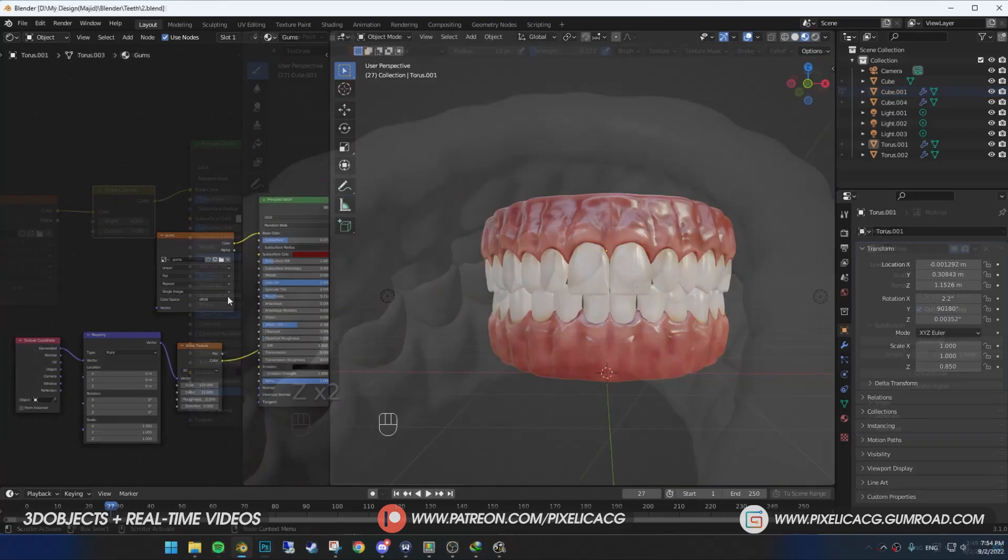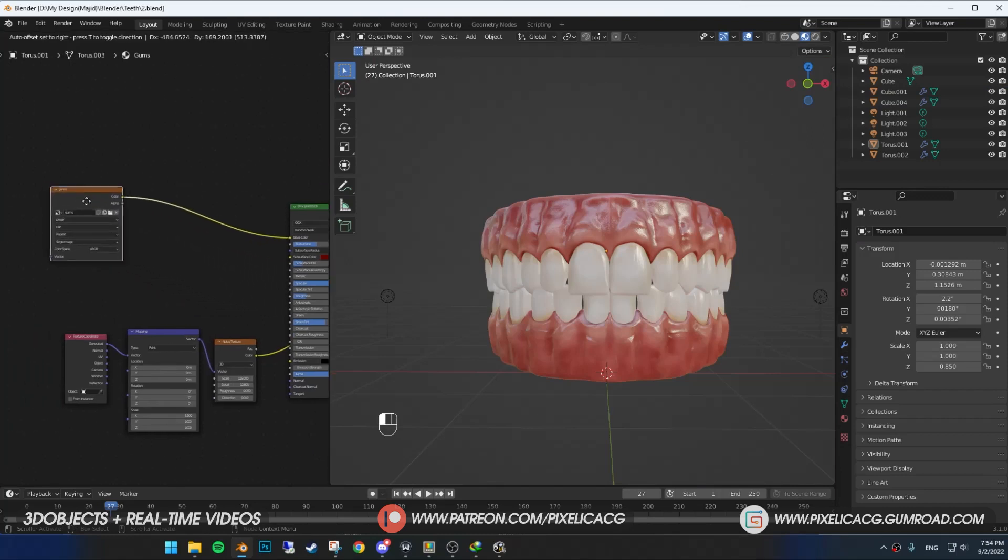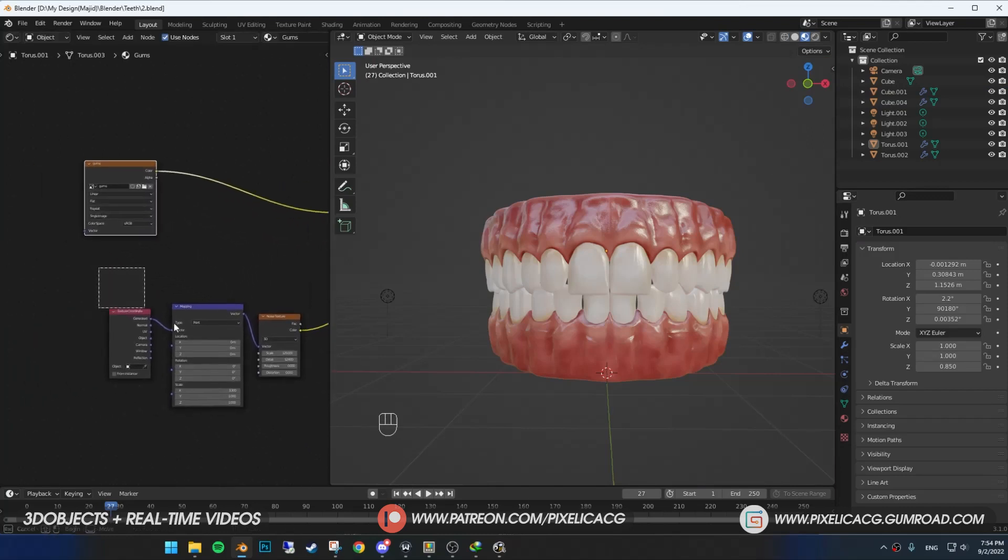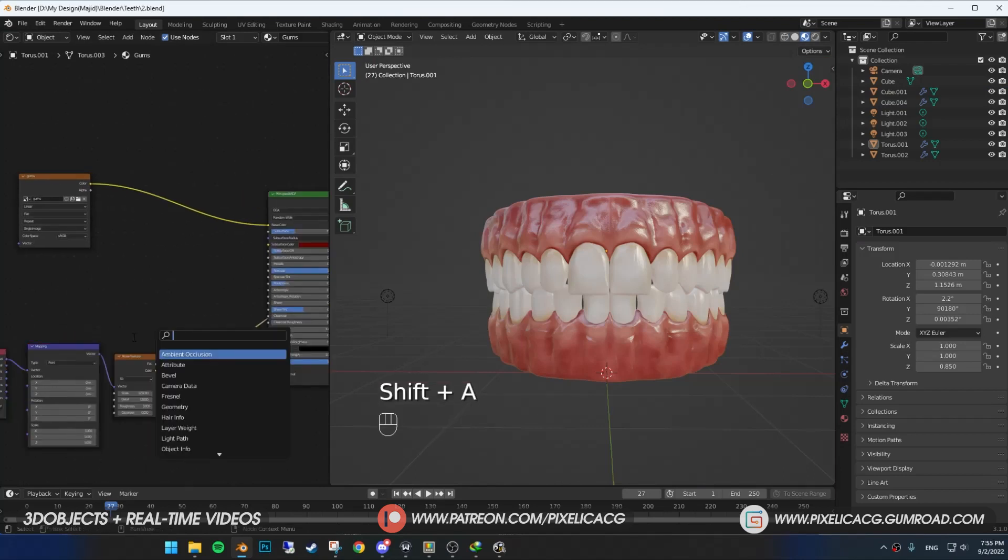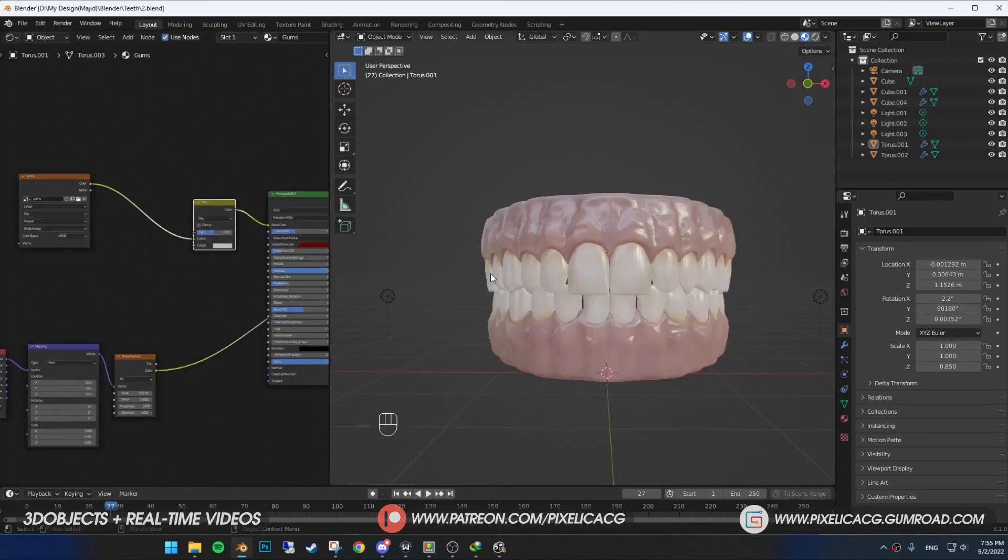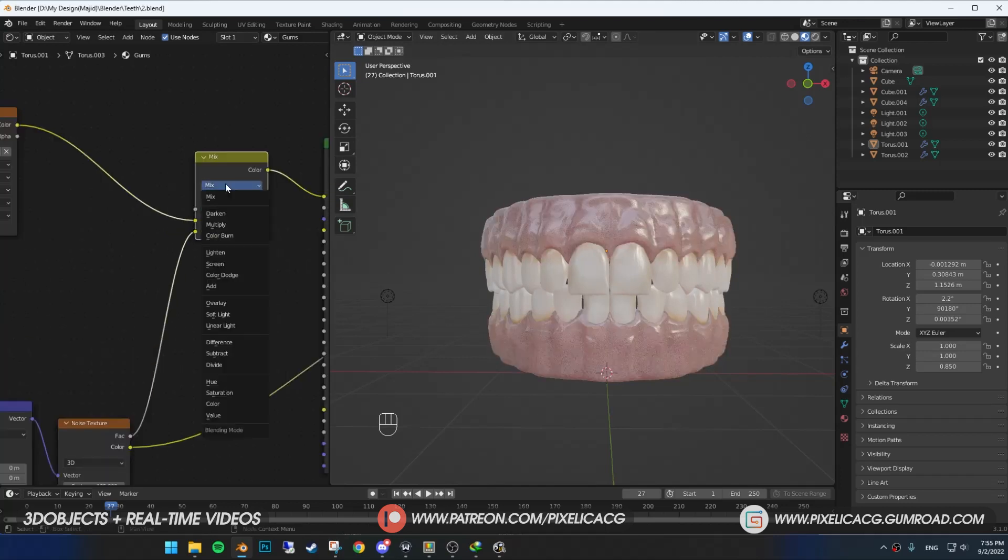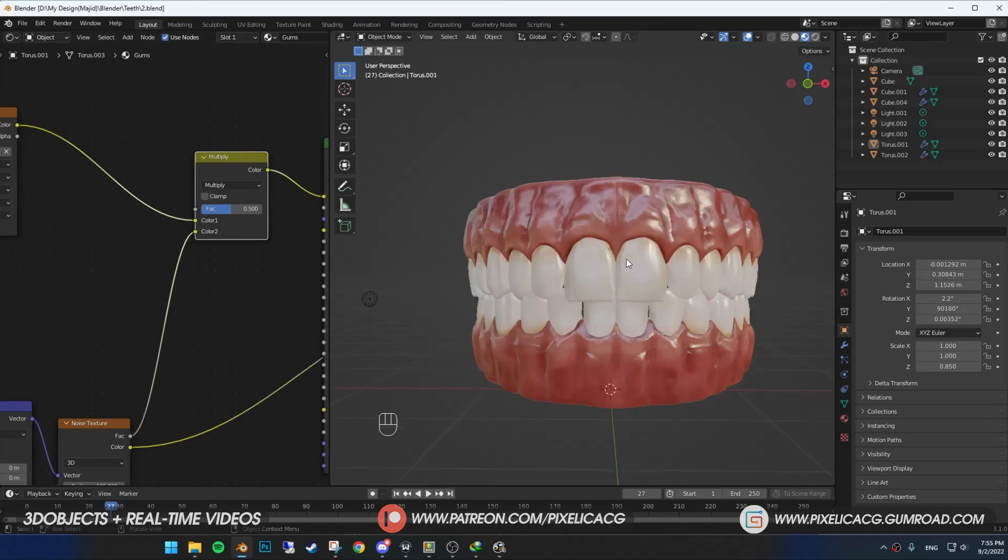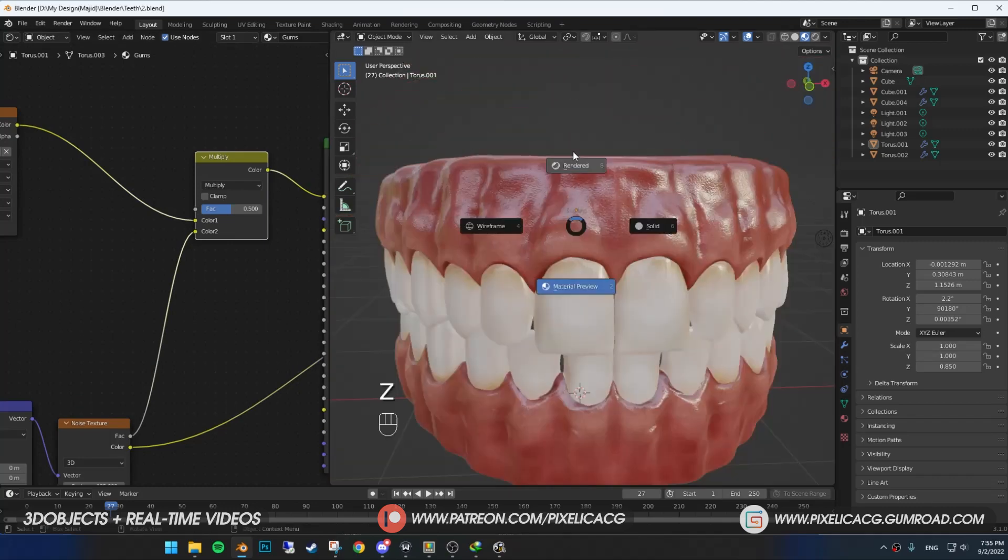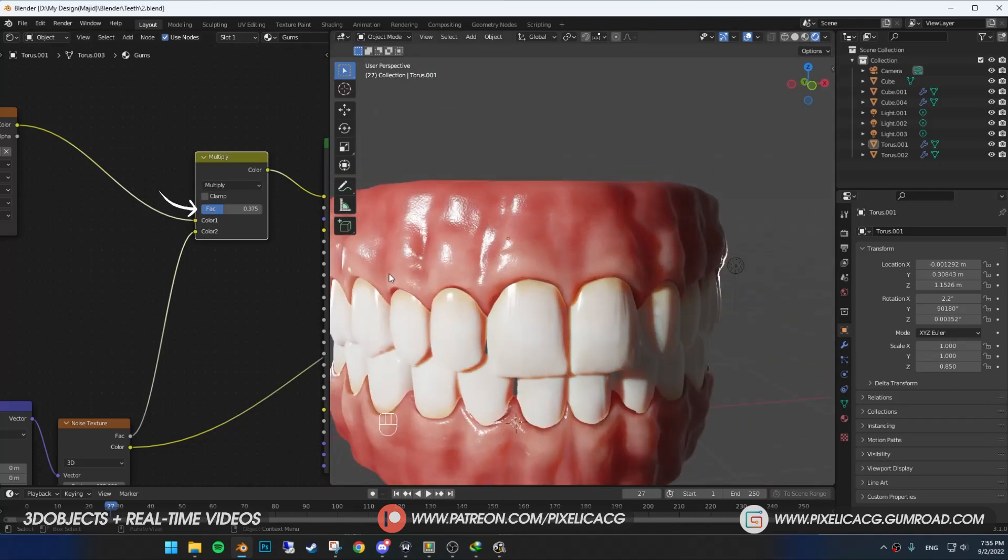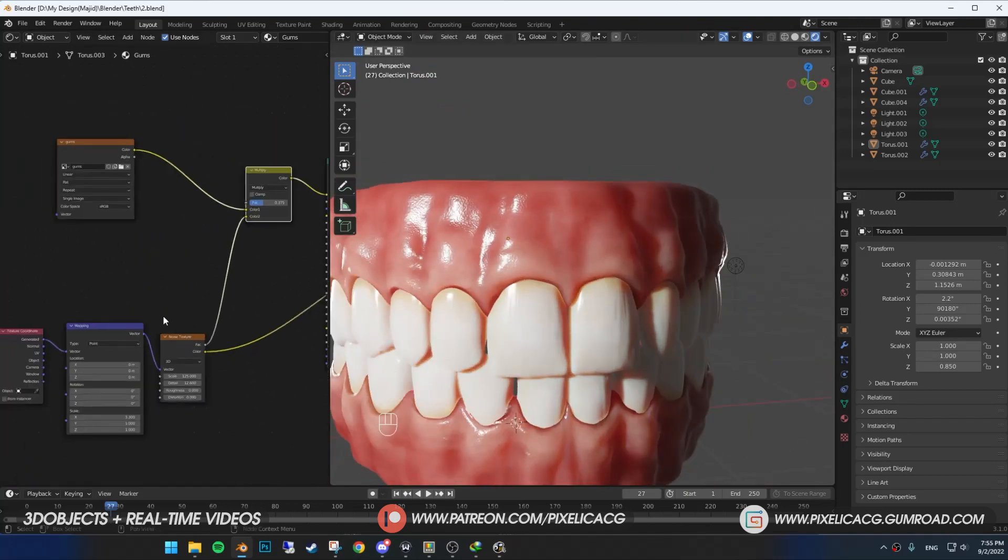The gums also needs improvements, this is really important. For the final adjustments, while the gums are selected, in the shader editor, Shift-A and add a mix RGB and drop it between the gums image and base color. Then connect the noise texture to the color 2. Change it to multiply, so only dark spots remain. Now we got these nice little details on the gums, you can change the intensity of these dark spots by changing the factor number.